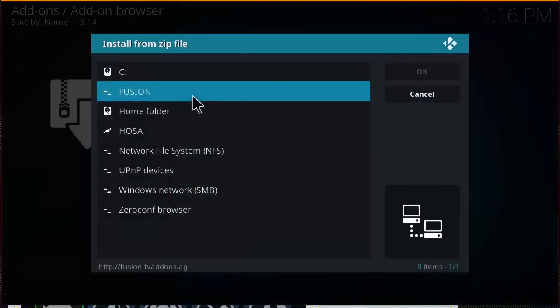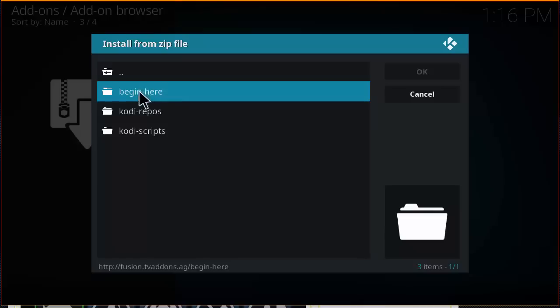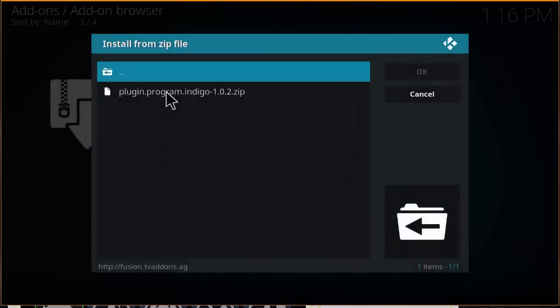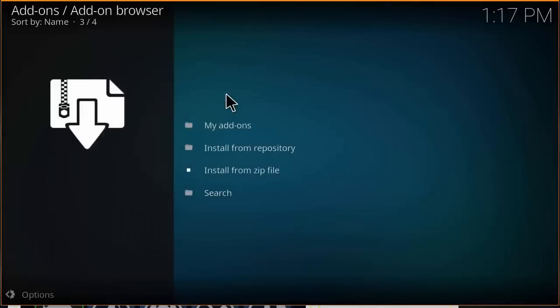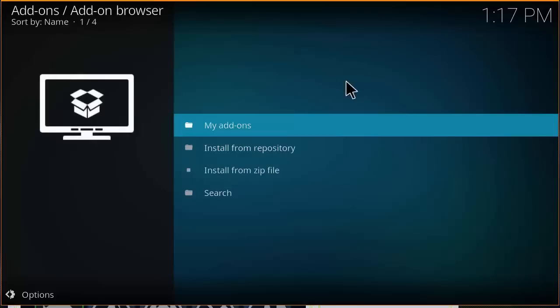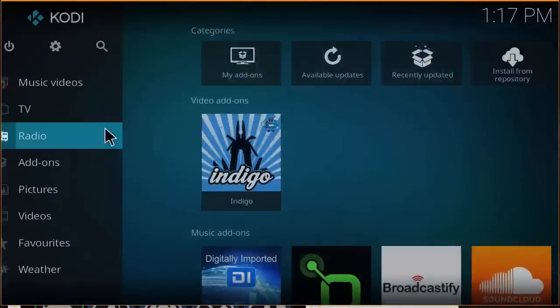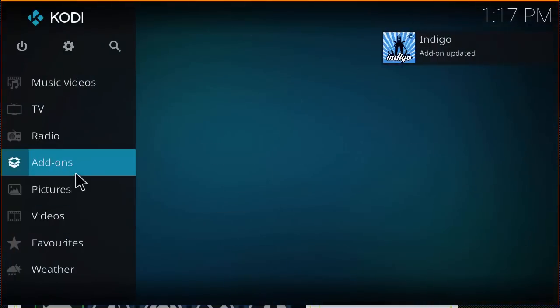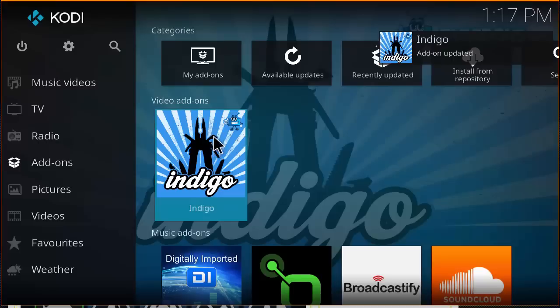You want to click on begin here. Now you should see plugin dot program dot indigo and the version number dot zip. Go ahead and click on it. At this point it should install and you should see a box popping up saying that it's been enabled. Once you do see that, you'll find it under your add-ons here, video add-ons, and you can go ahead and open it.